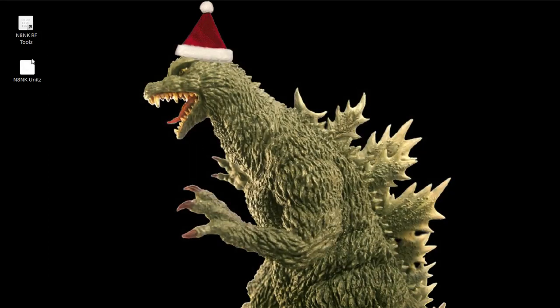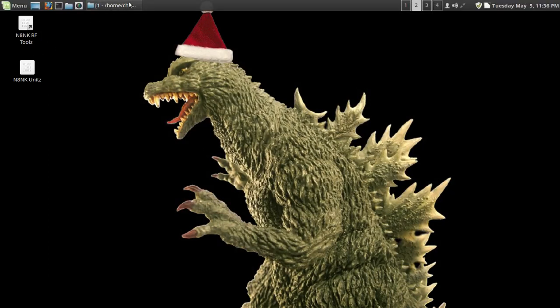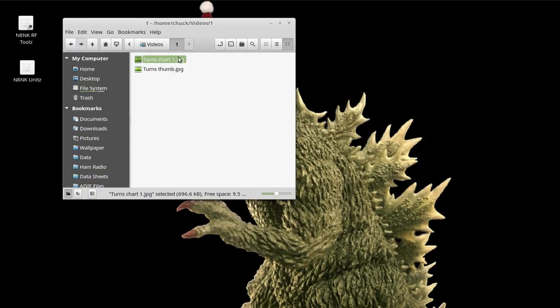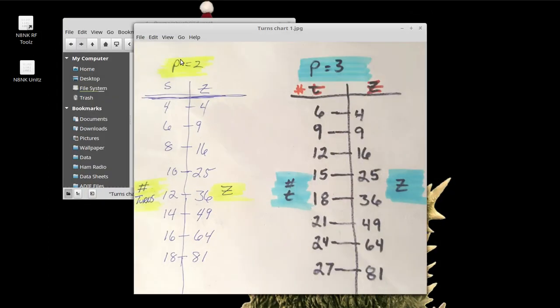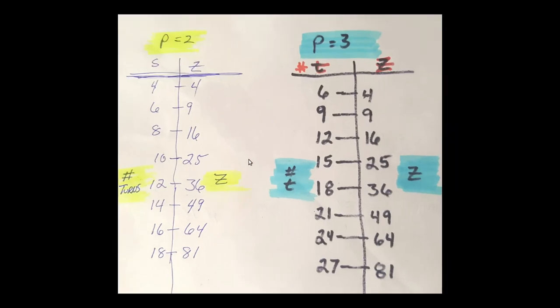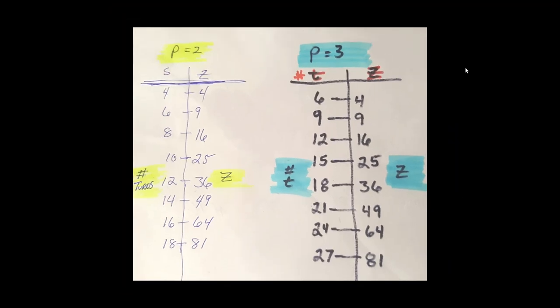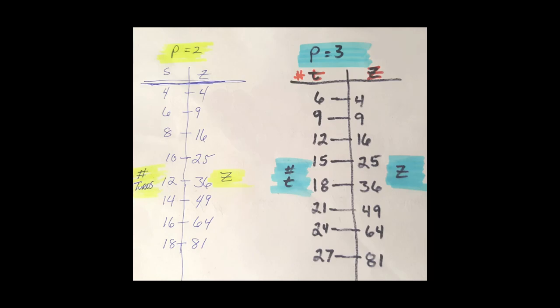There is one big advantage to using a two-turn primary, and that is you have far fewer turns on the core. The big advantage with these little cores is it gets busy on there in a hurry. You run out of room in a hurry, especially if you don't want to, especially using a reasonable wire like the Teflon-insulated stuff I love so much. Using a three-turn primary on an FT-140-43 core, like I'm going to be doing, like the one I chopped up.